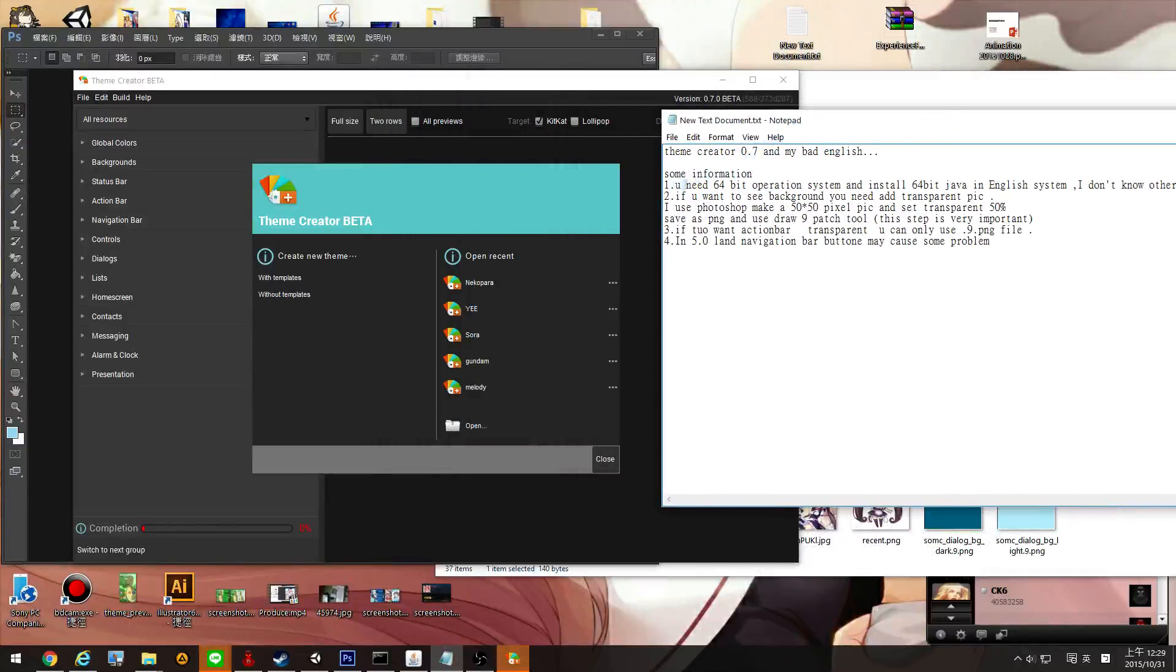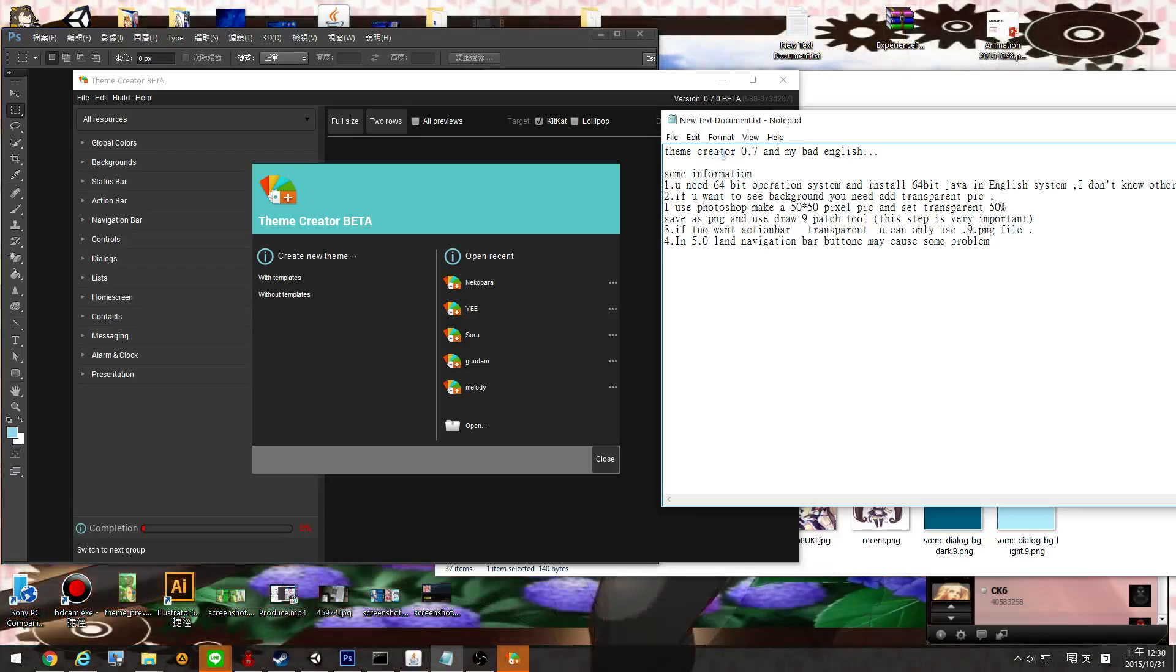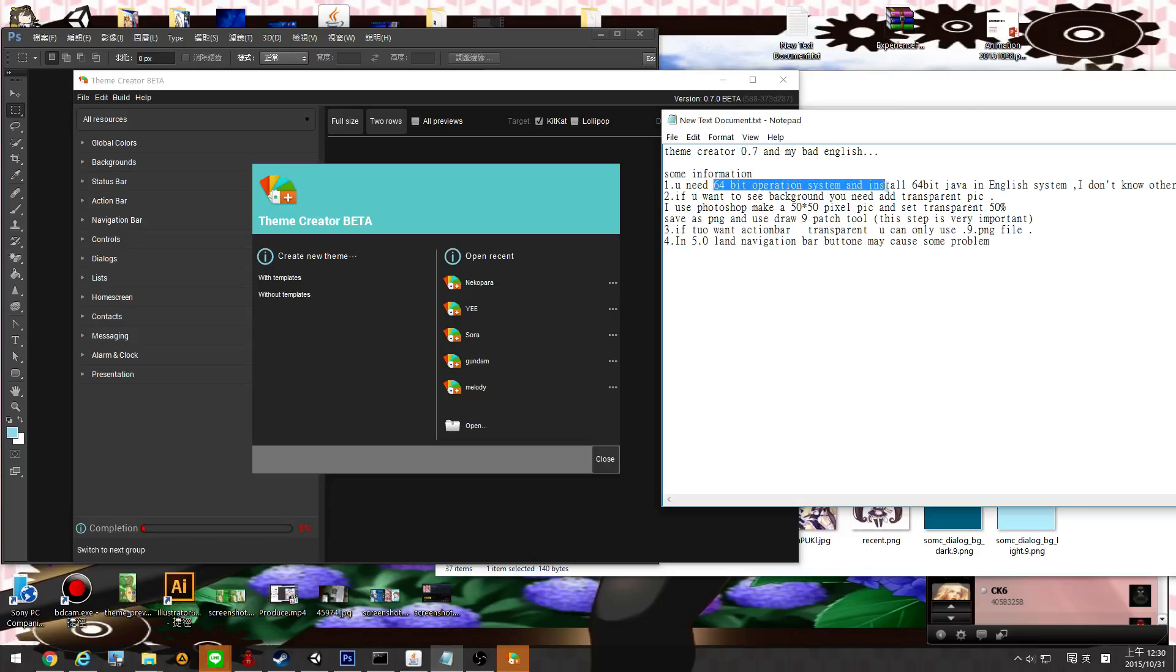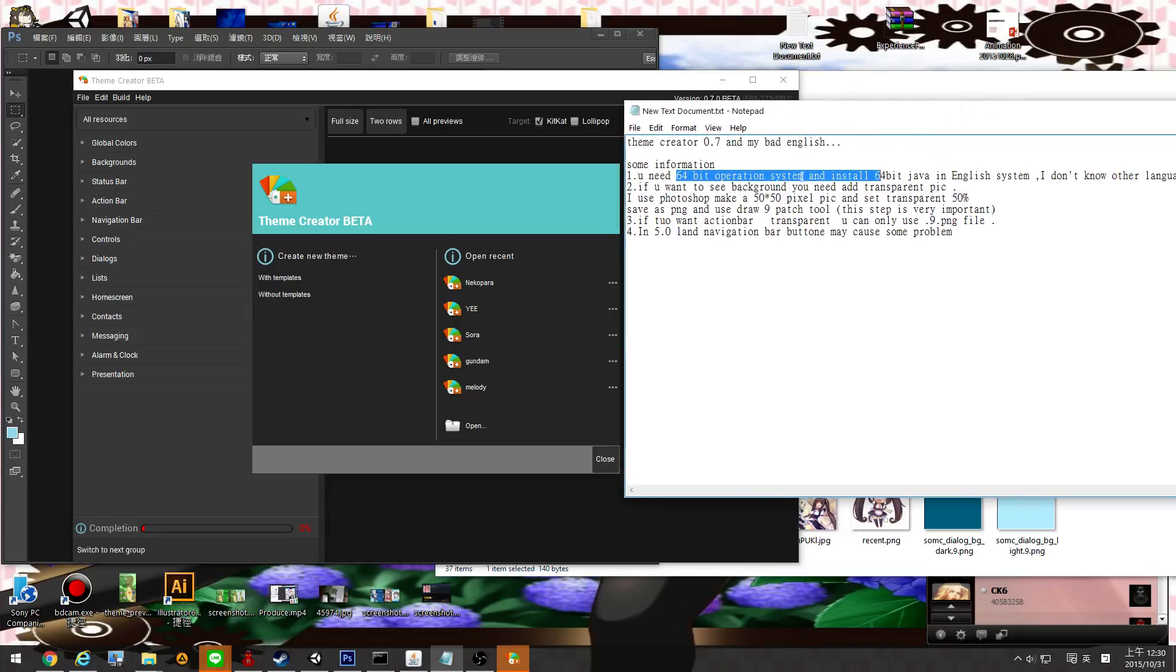Step 3: You need 64-bit operation and 16-bit Java.